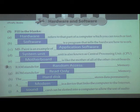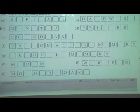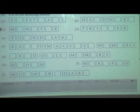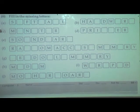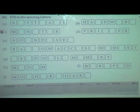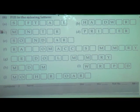We studied this in the last period. Now we will see our next question number 6 — fill in the missing letter. We have to fill the missing letters to make a meaningful word.